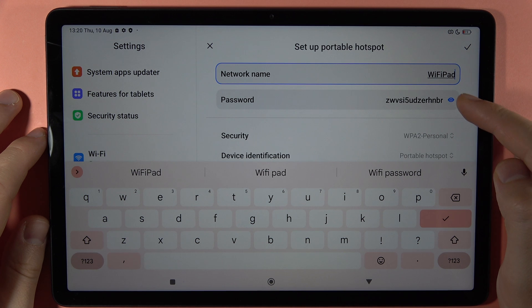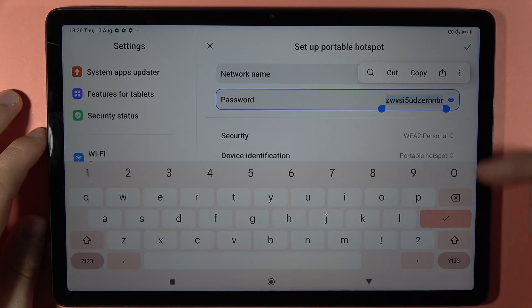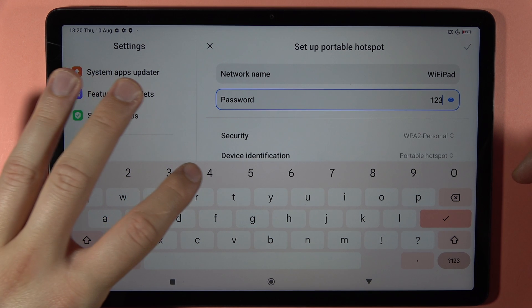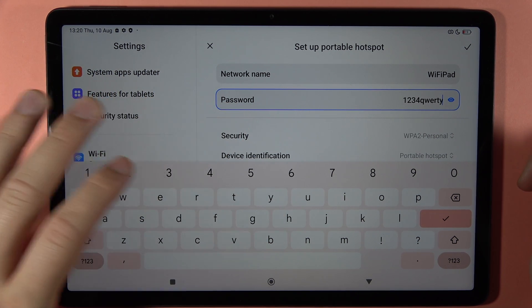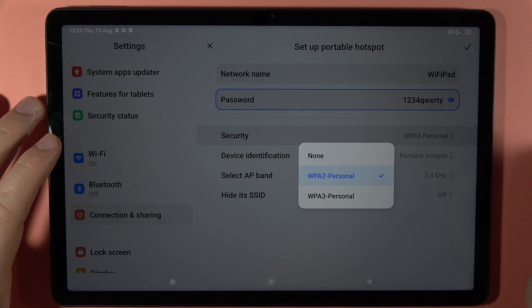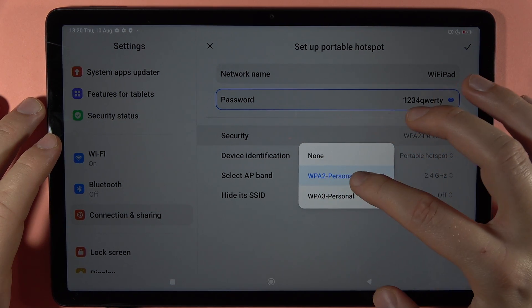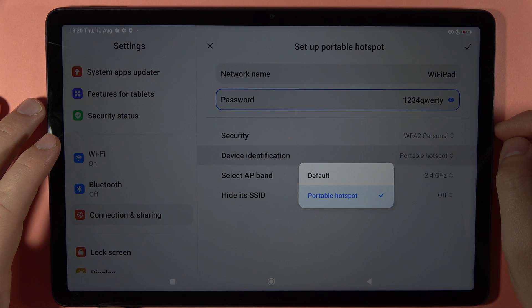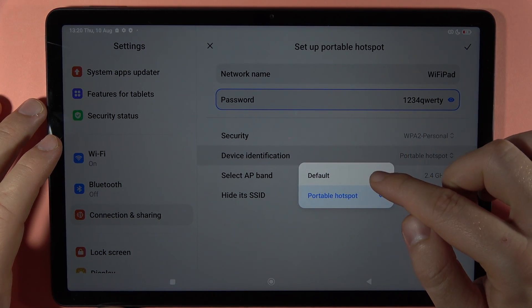Below, you can change the password. Click on this icon to see the currently set password — I'm going to switch it to a new one. There are also security settings here, but you don't really need to change anything. You can also see the device identification, which you can switch to default or Portable Hotspot.